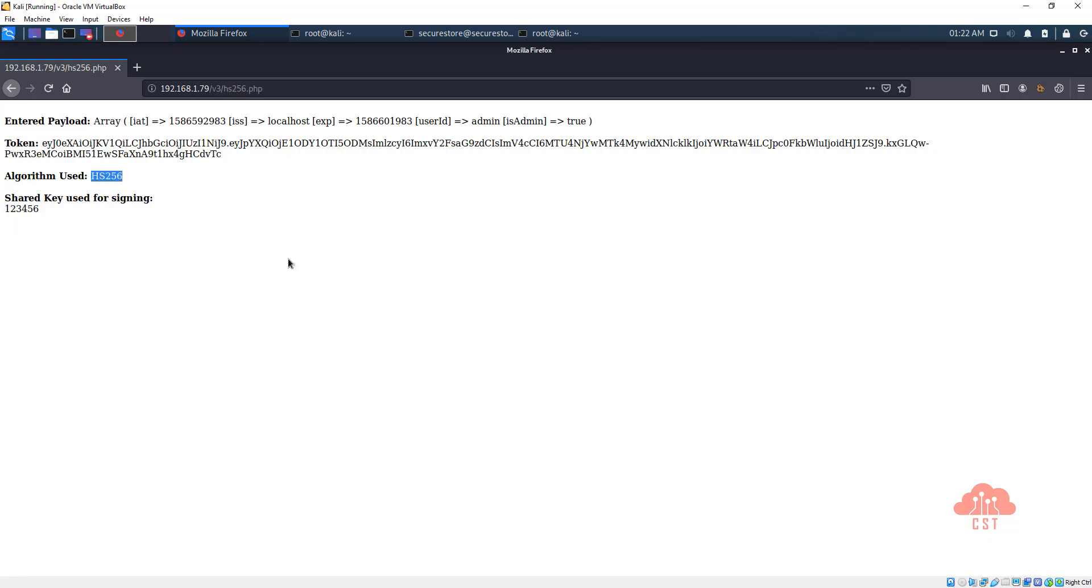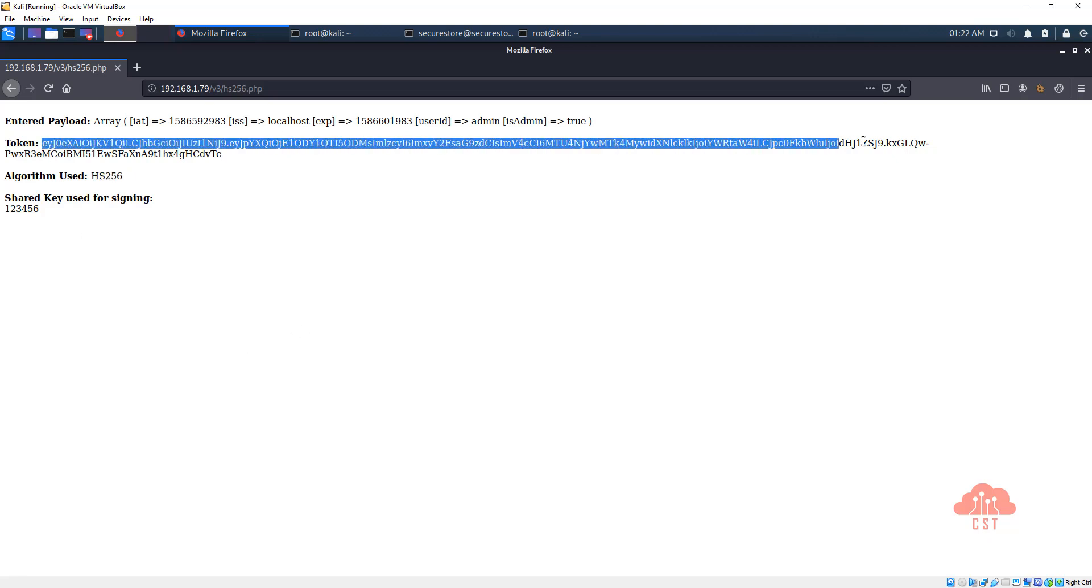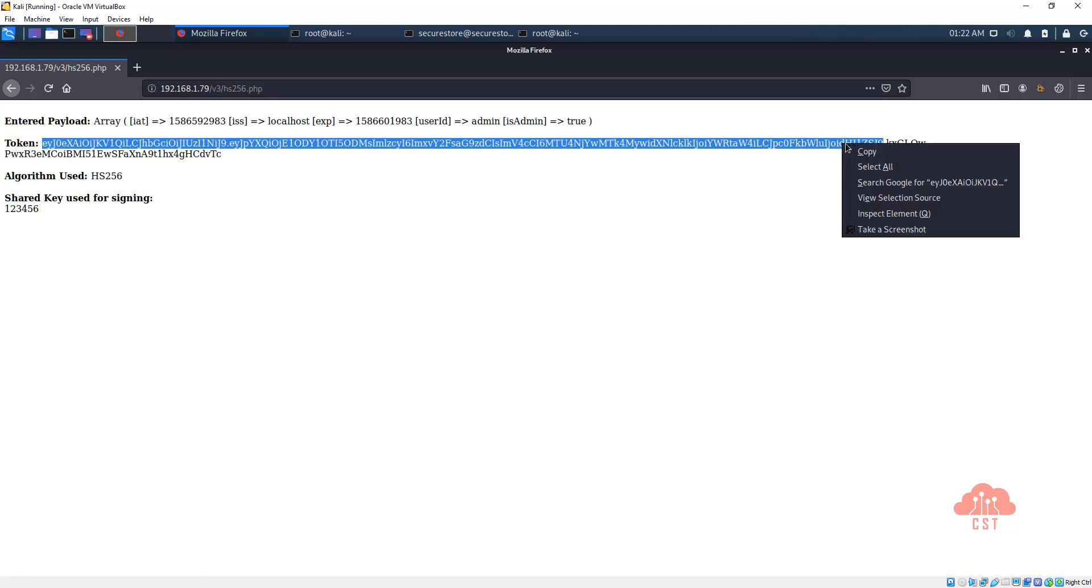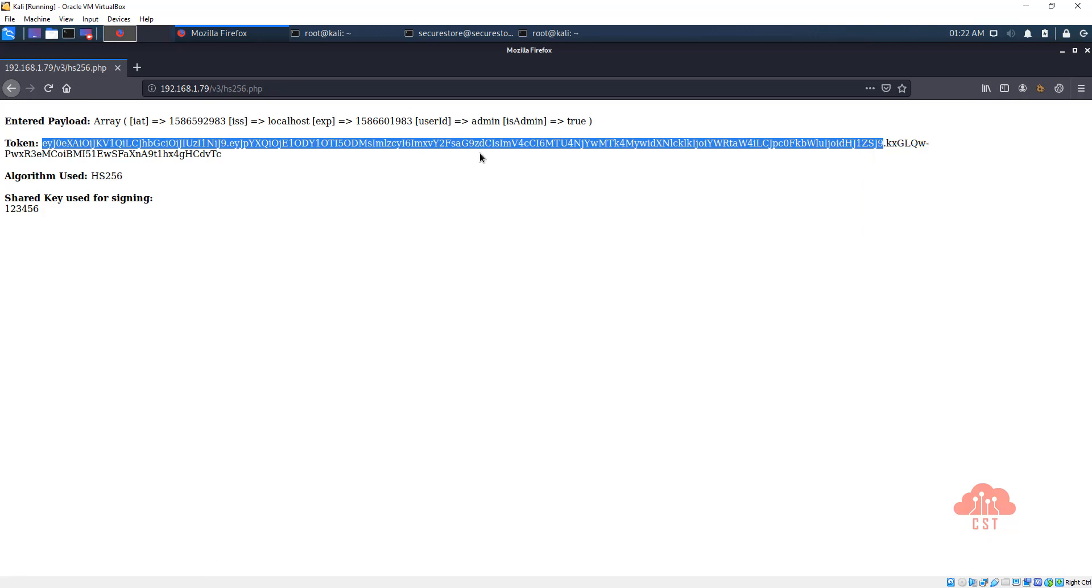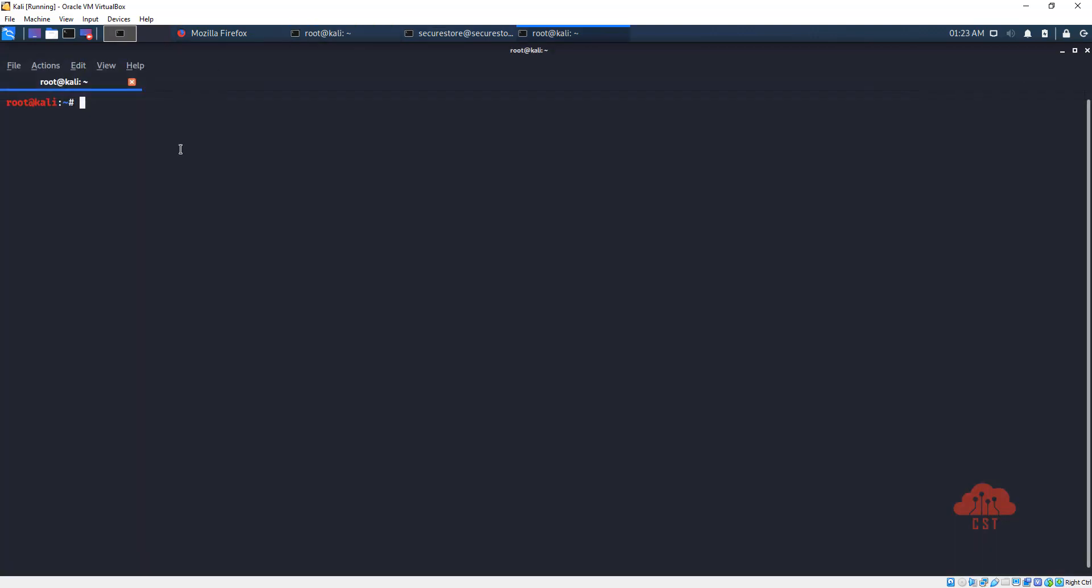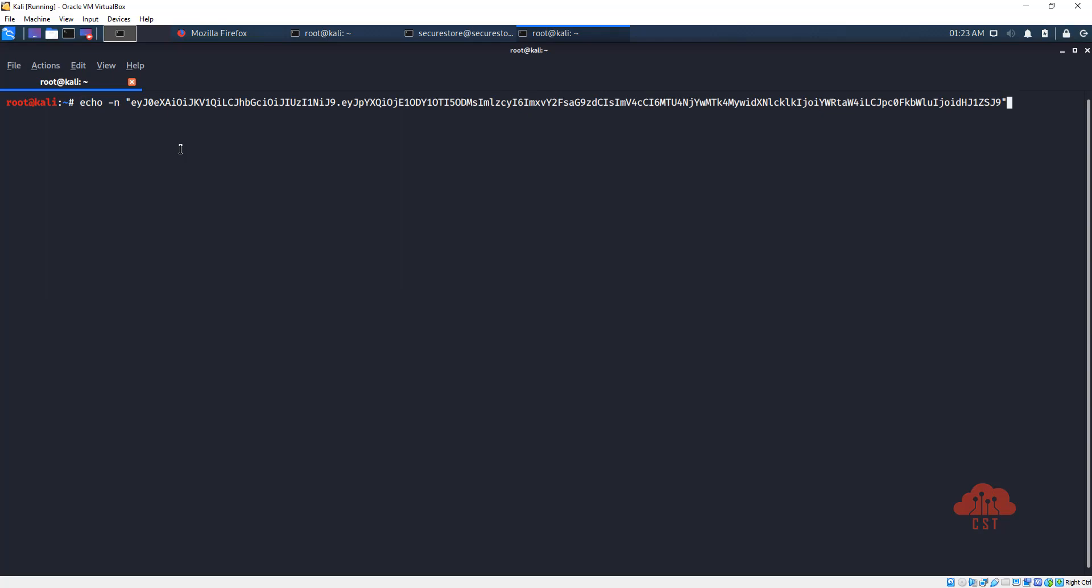So let's first copy this and open up a terminal. Type echo -n and let's paste the base64 URL encoded version of the headers and the payload. So I'm pasting it here, this is what we have obtained from the page that is available in secure store server. Now notice that there is no dot at the end, we have removed it.